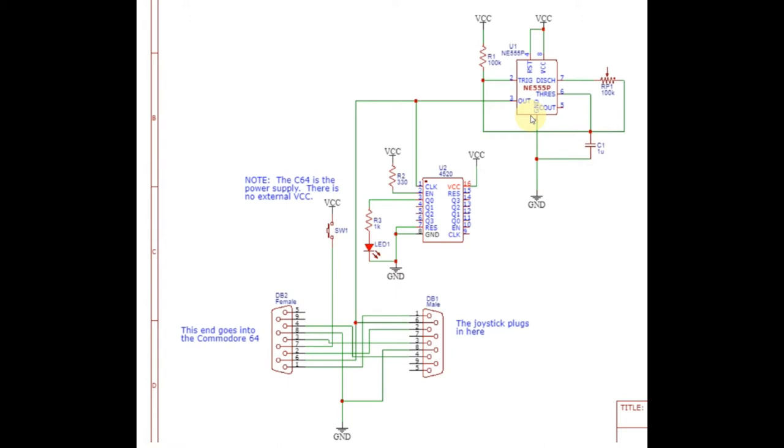If I were to embed this circuit into a joystick itself, I would need to include some sort of power source because I'm not going to be able to get it easily out of the 64 without an extra wire. And that might be noticed by my kids.